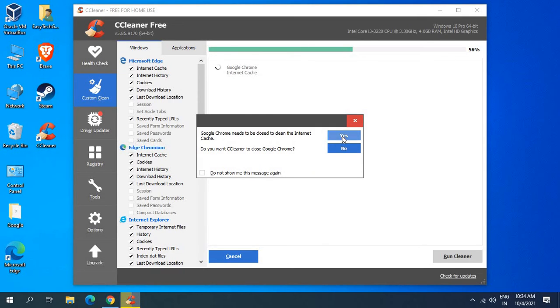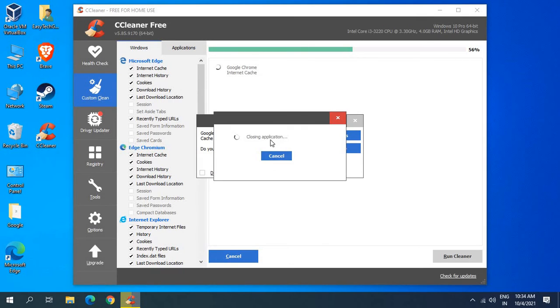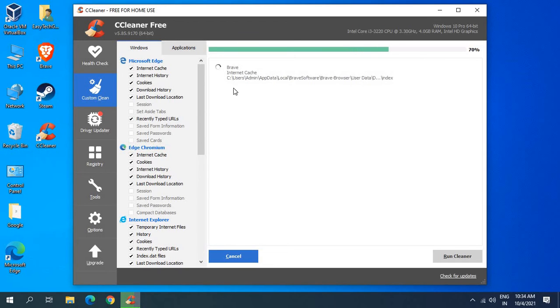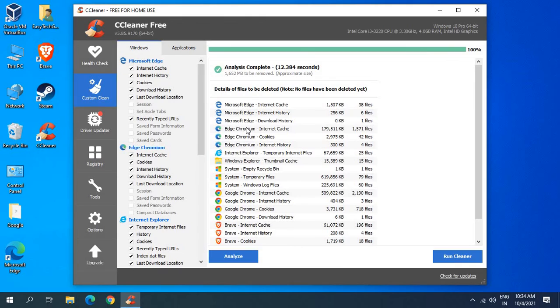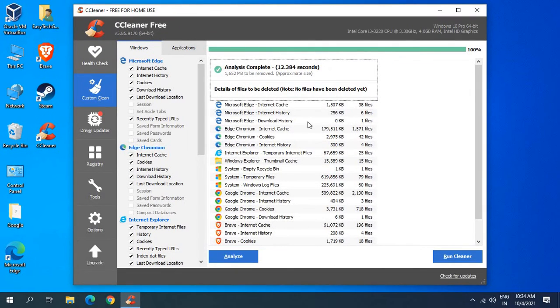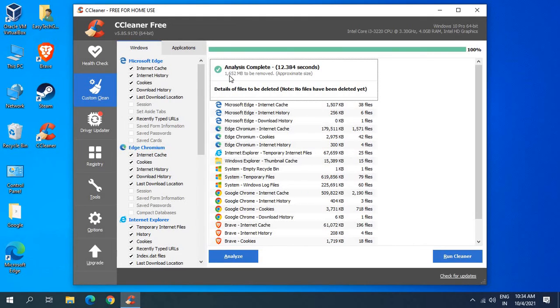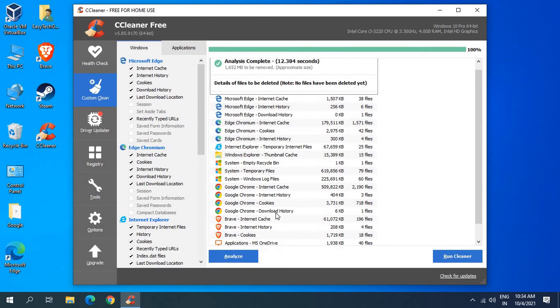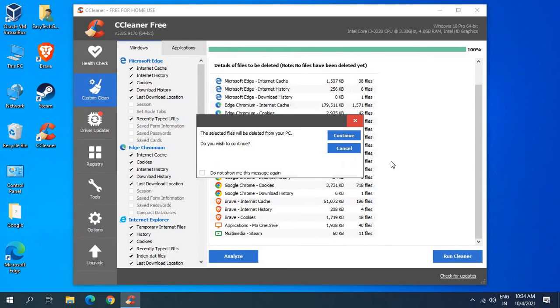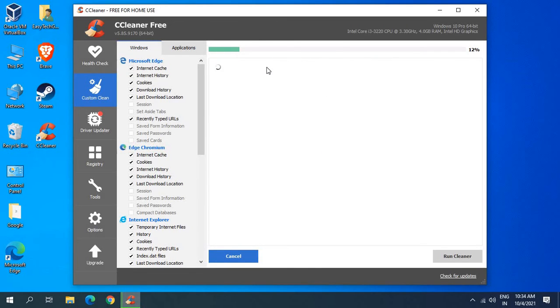Now it says Google Chrome needs to be closed, so I'll click on yes. It's closing the application. The best part of this cleaner is that it's going to clean 1652 MB junk. If I convert into gigabytes that is somewhere around 1.7 GB junk has been cleared. I'll just click on run cleaner and I'll click on continue.